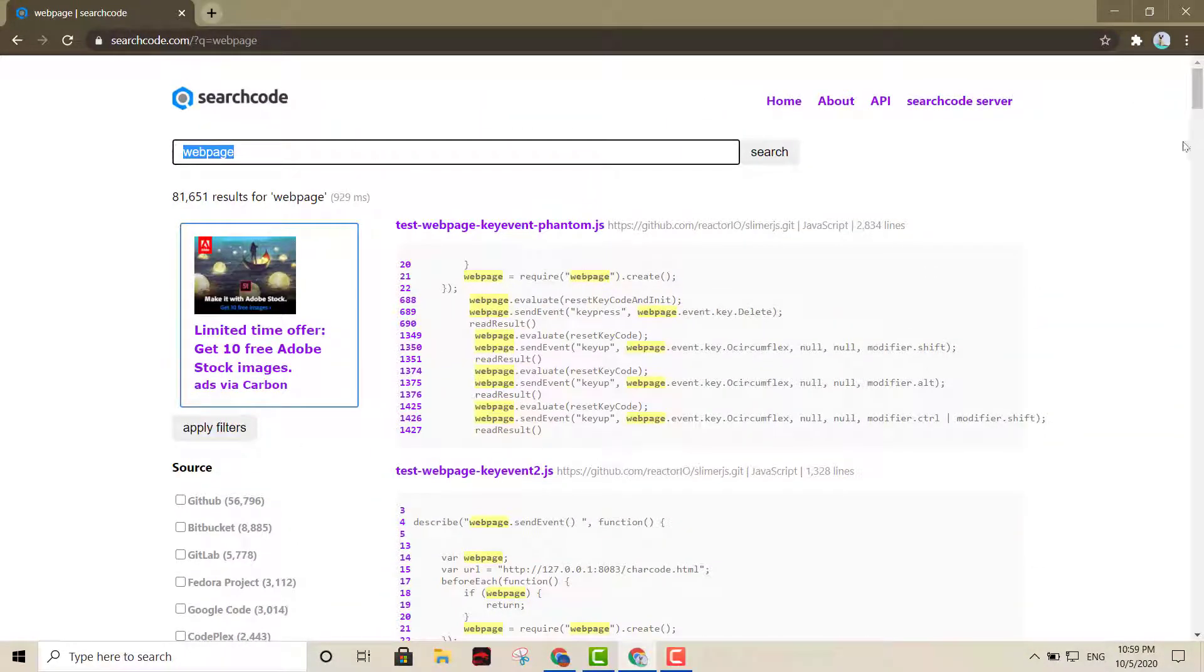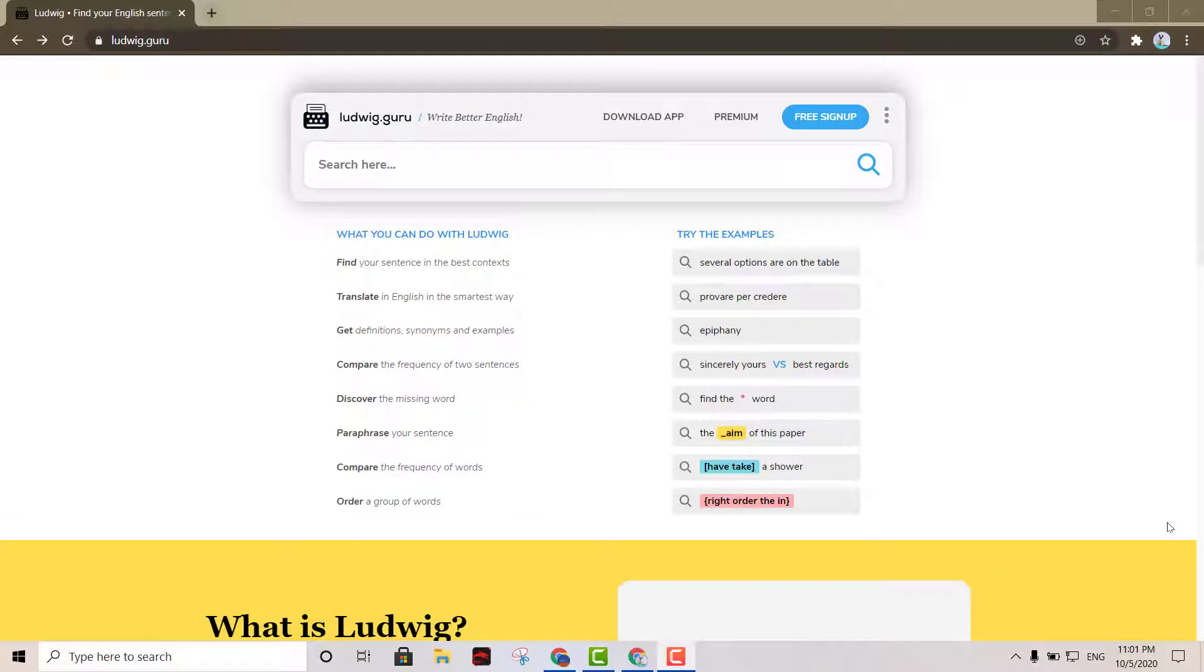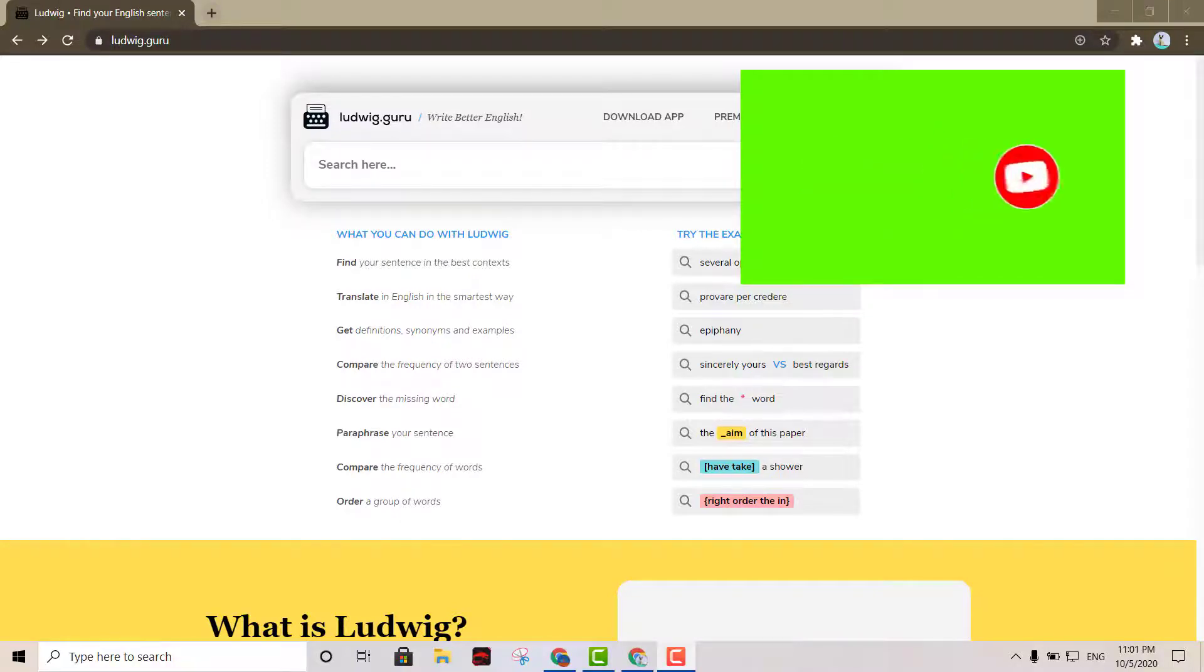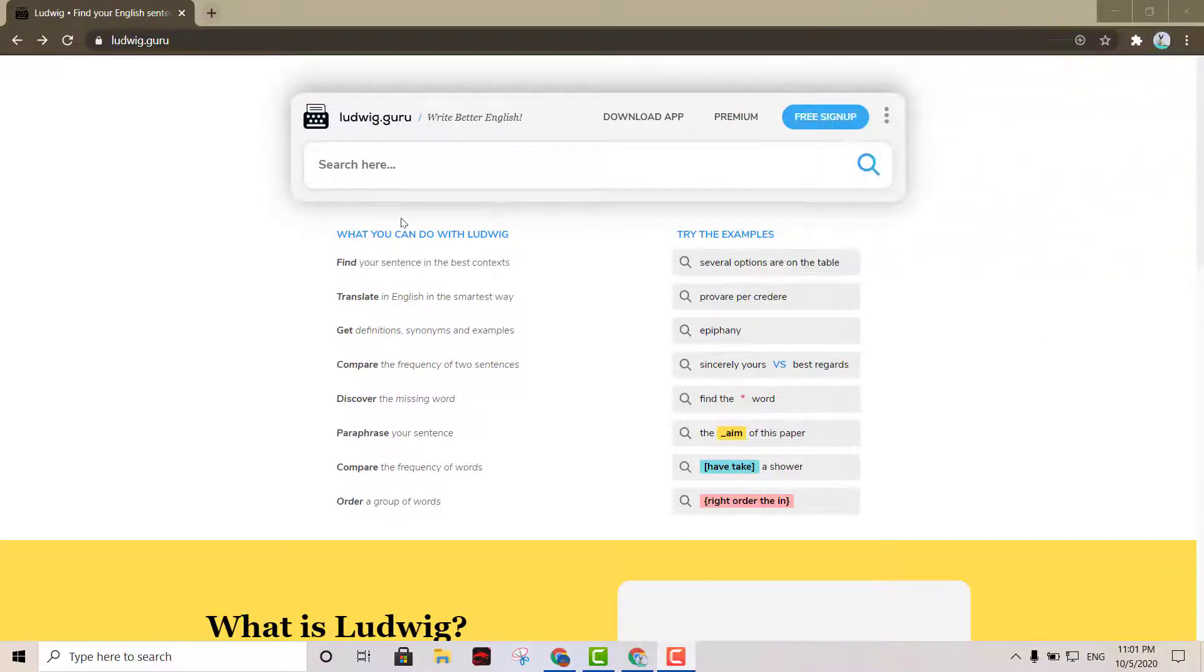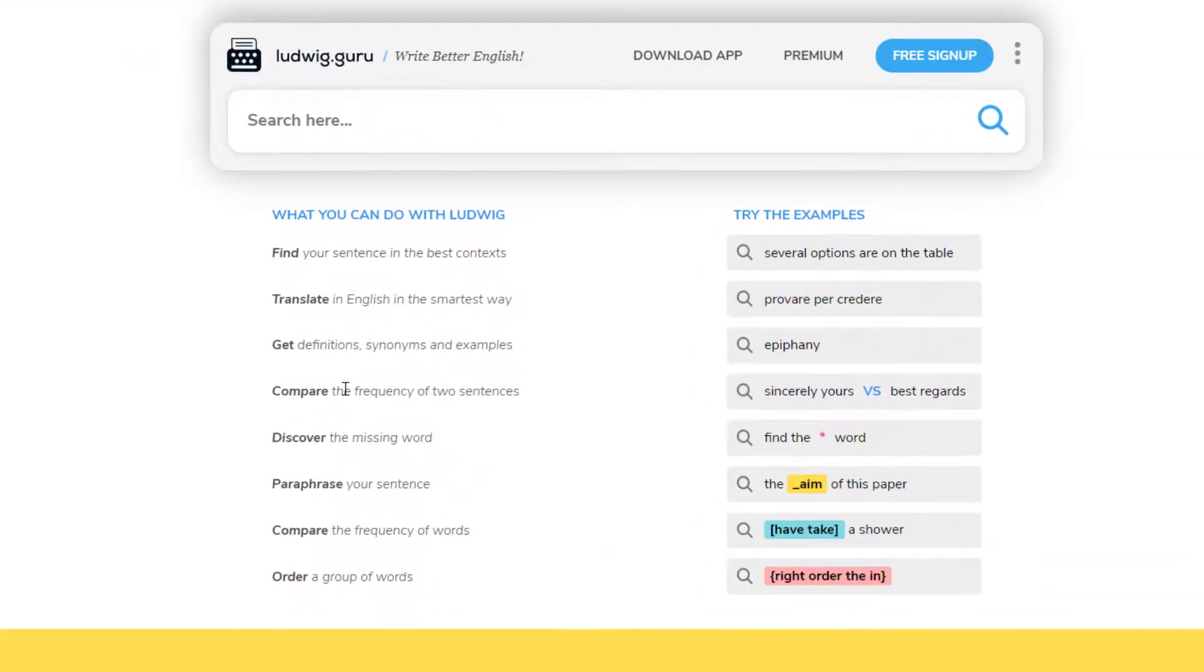Now the last one on my list is Ludwig. Ludwig is an interesting alternative for Google Translate. Here you actually don't put the sentence that you want to translate. You can just put anything related to where you want to translate. It'll give you all these options right here. You can translate it, you can get the definition. So it's kind of like a Google Translate dictionary. I think this one will be the most educational out of the search engines.